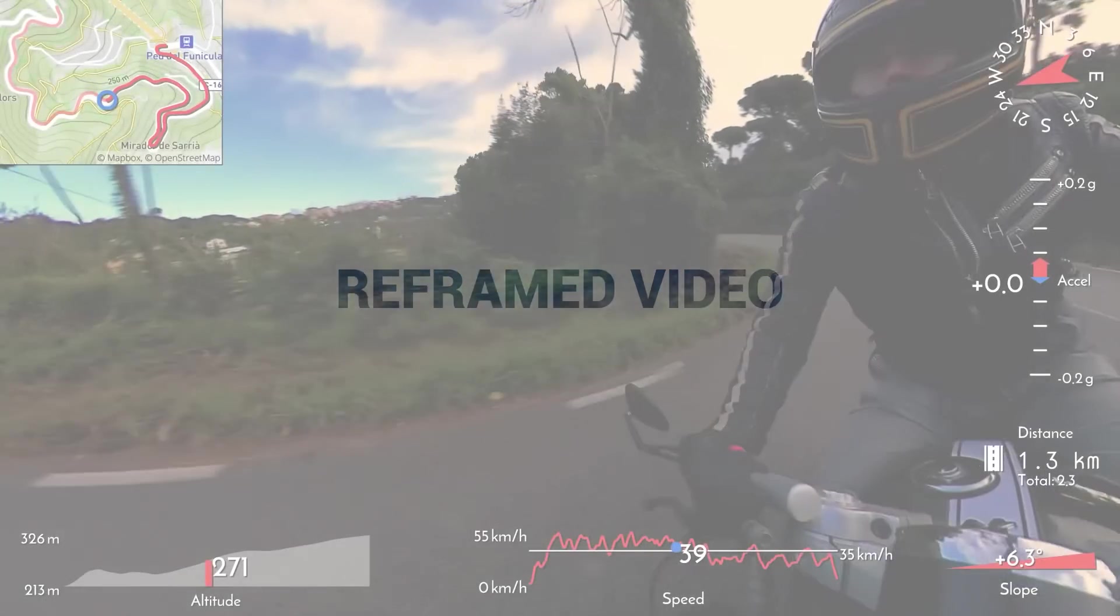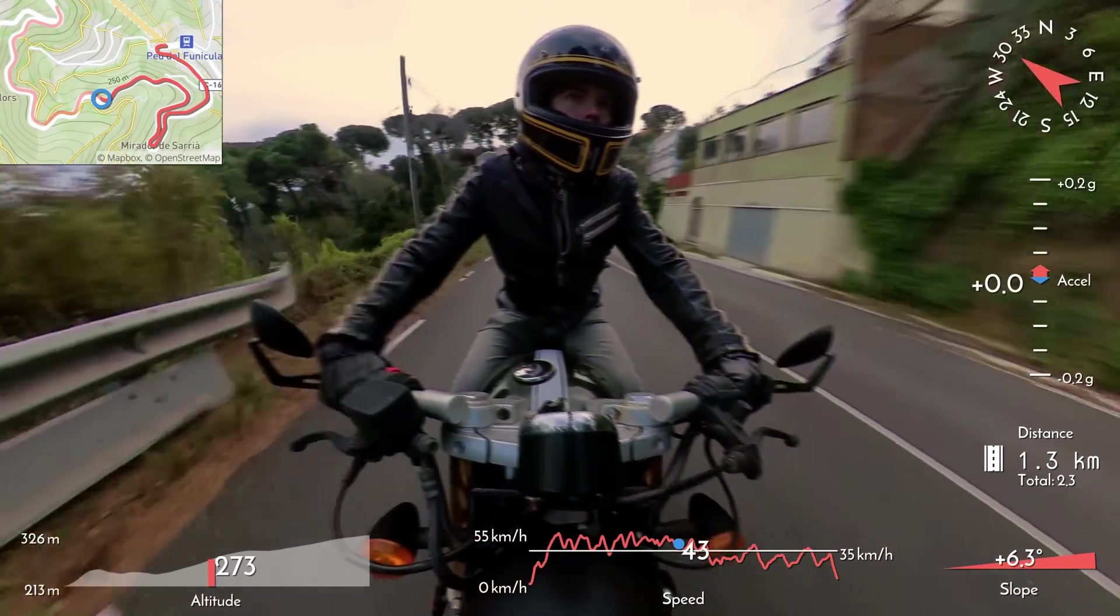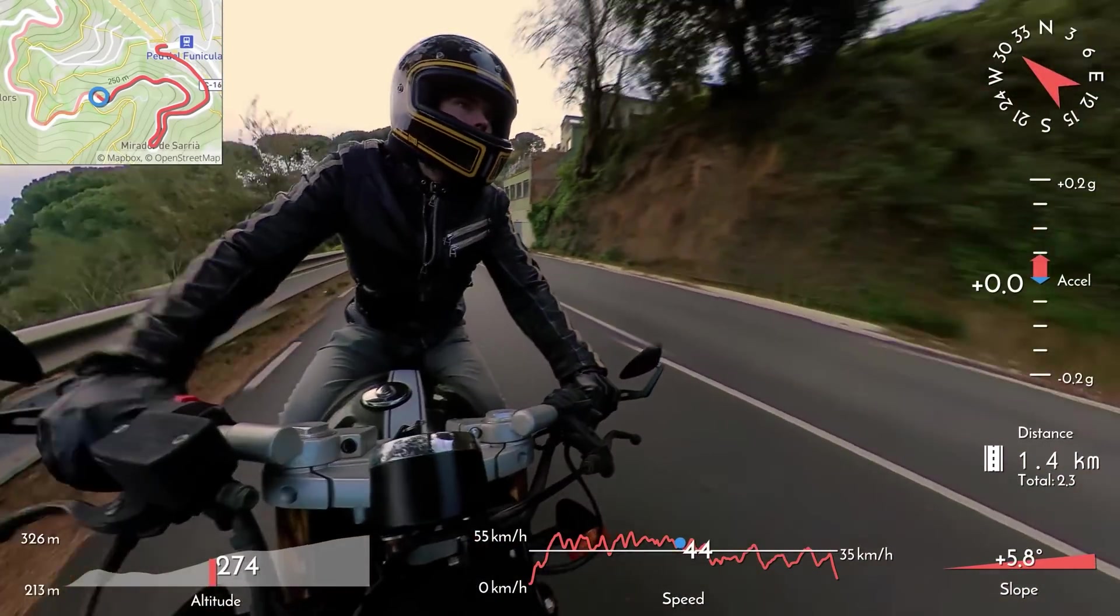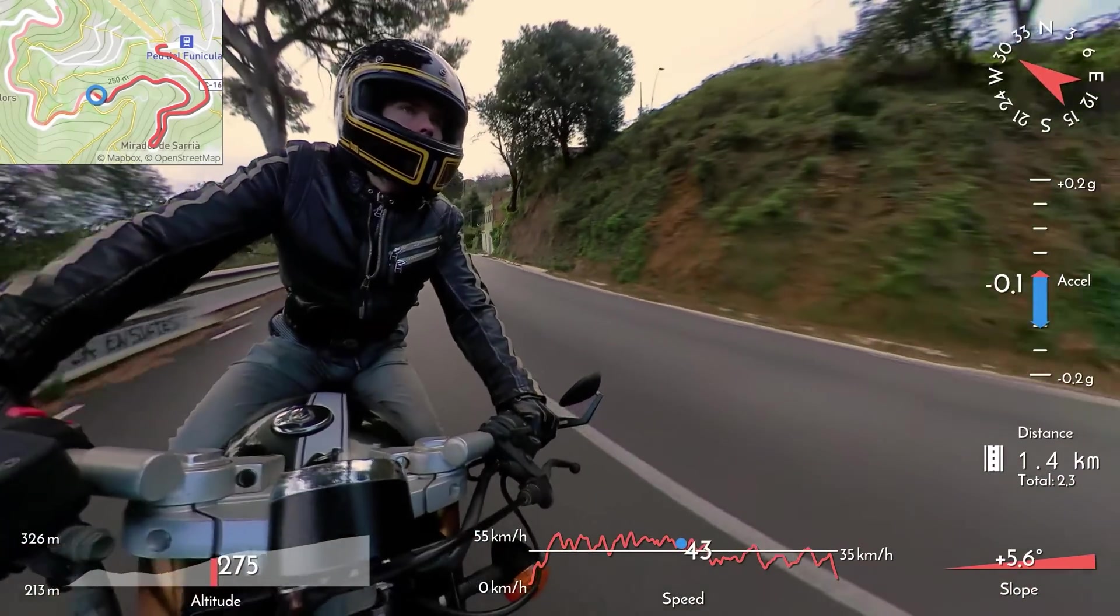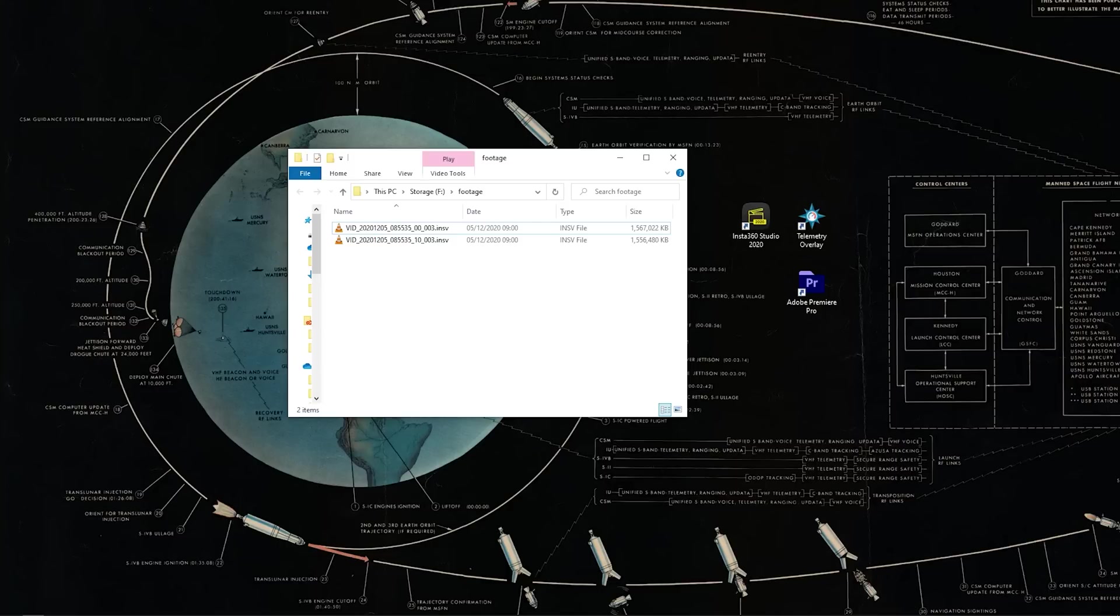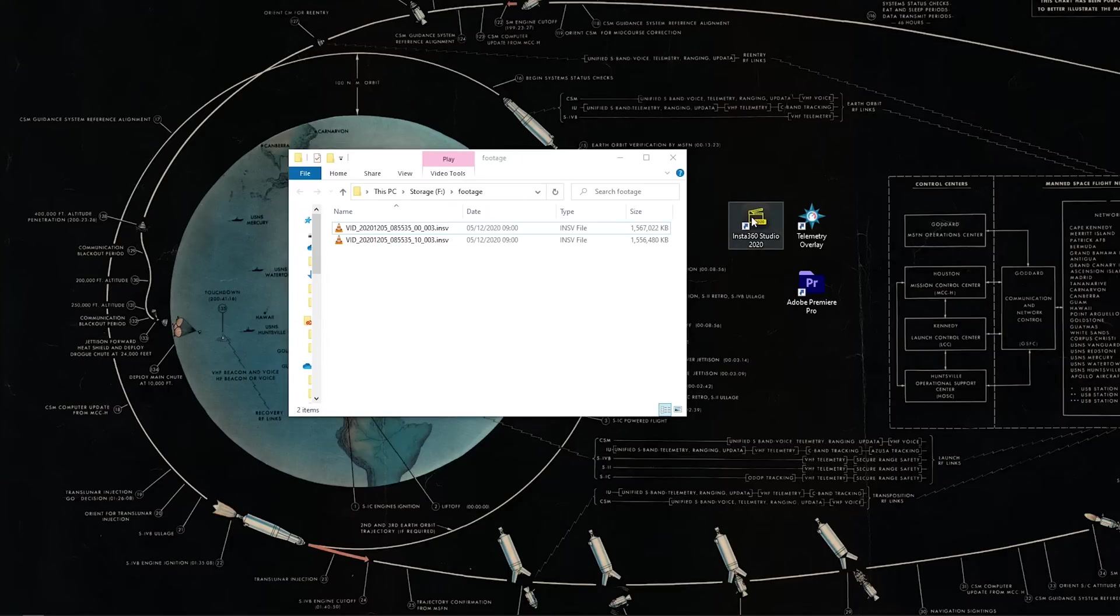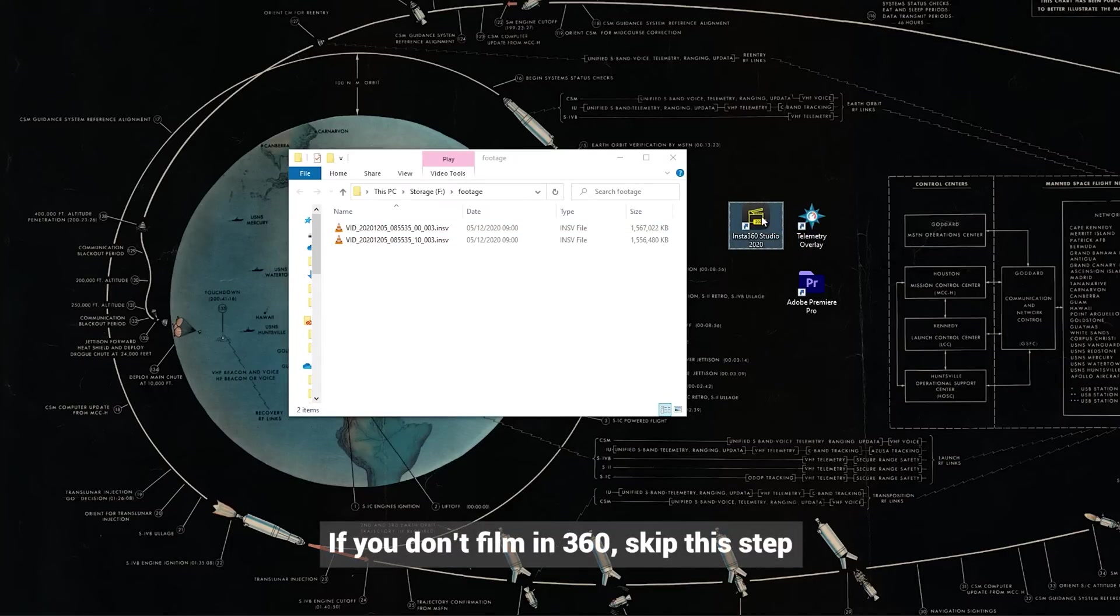The first workflow we're going to see is for reframed videos. That means videos you shot in 360, but want to edit as flat ones. So after the recording, when you plug your camera or your SD card to the computer, you will see two files, one for each lens. And for this workflow, we will use Insta360 Studio and Telemetry Overlay. So let's launch the first one.